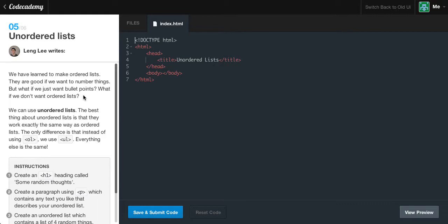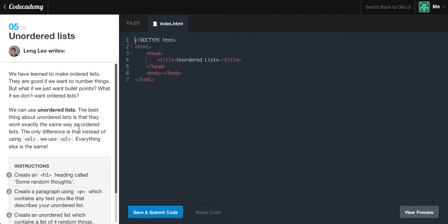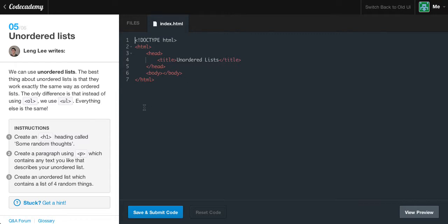Unordered lists. Sounds very similar to ordered lists. We have learned how to make ordered lists. They are good if we want to number things. But what if we just want bullet points? What if we don't want ordered lists at all? We can use unordered lists. The best thing about unordered lists is that they work exactly the same way as ordered lists do, but the only difference is that instead of using OL, we are using UL to define our unordered list tag.